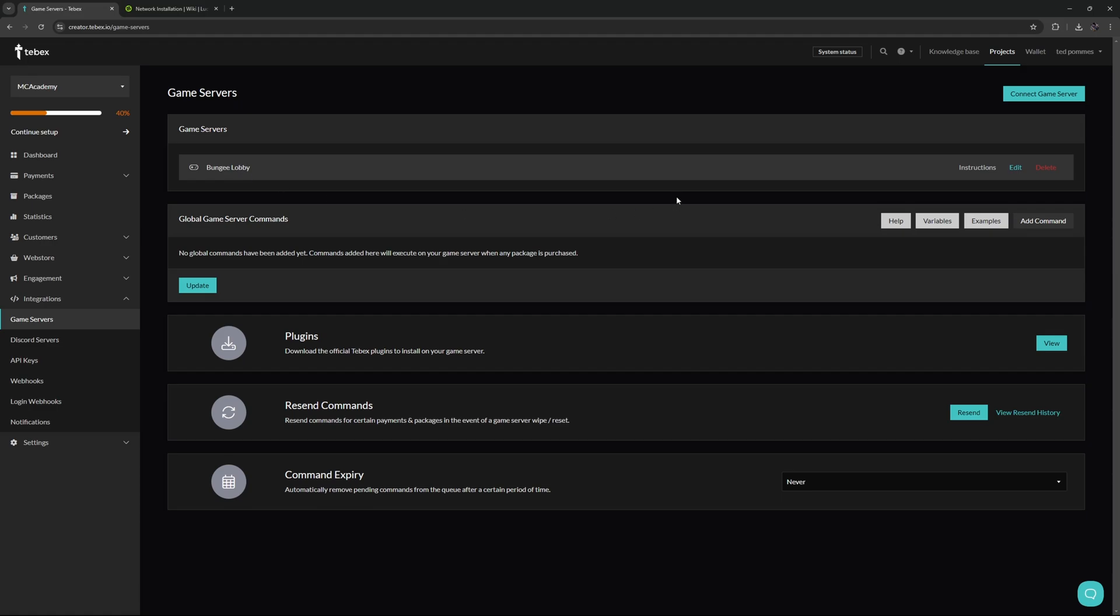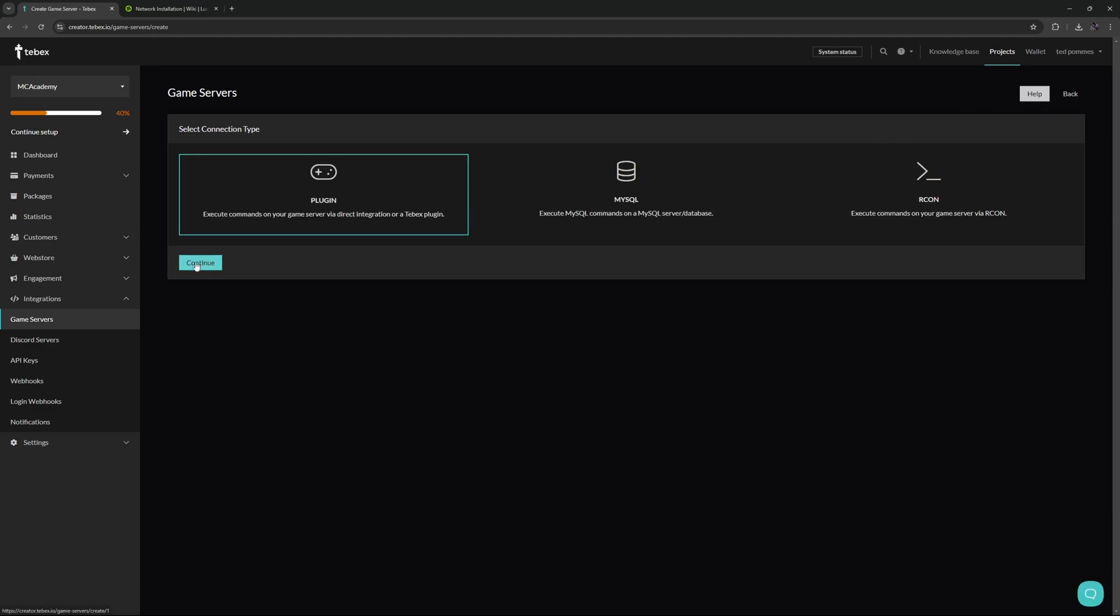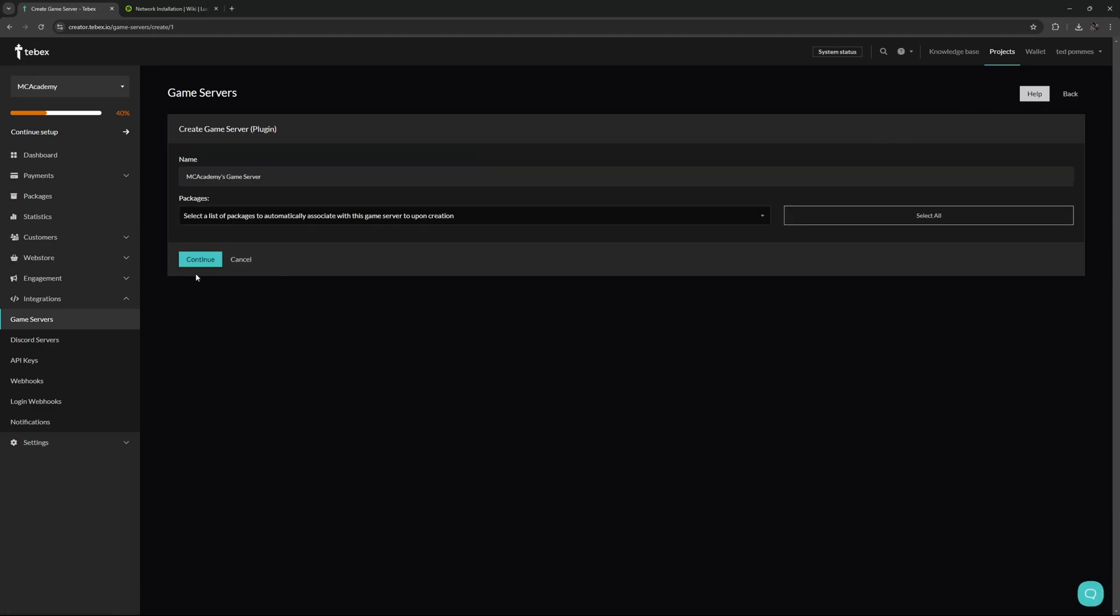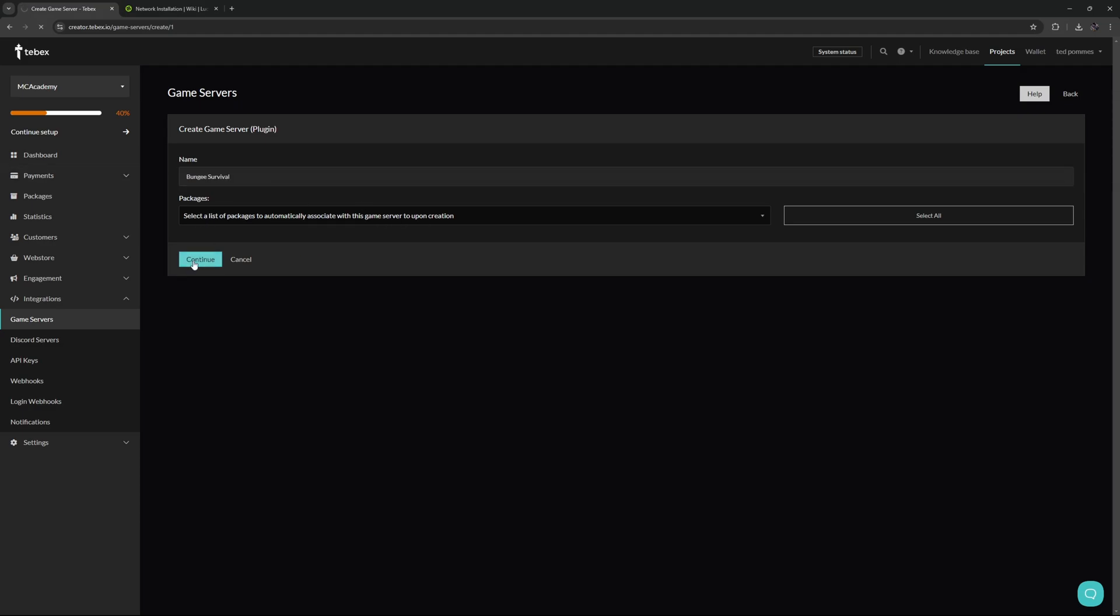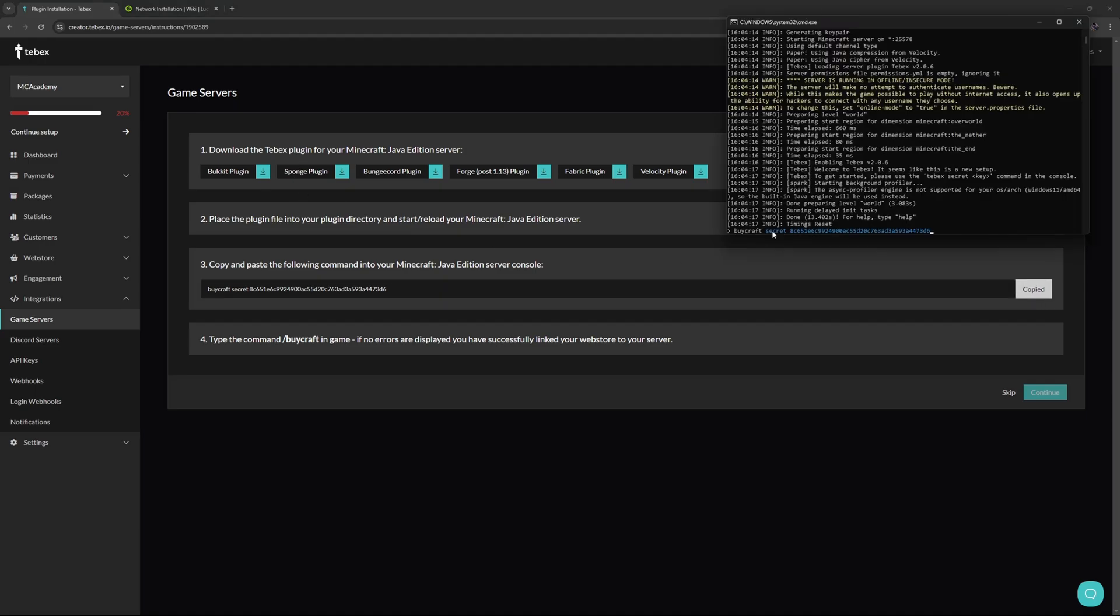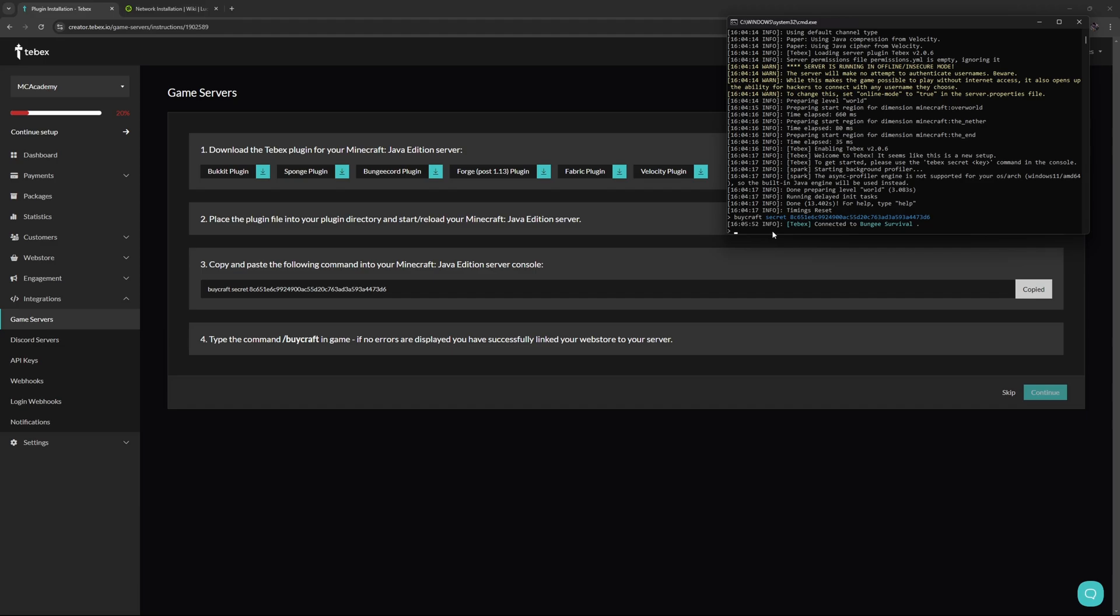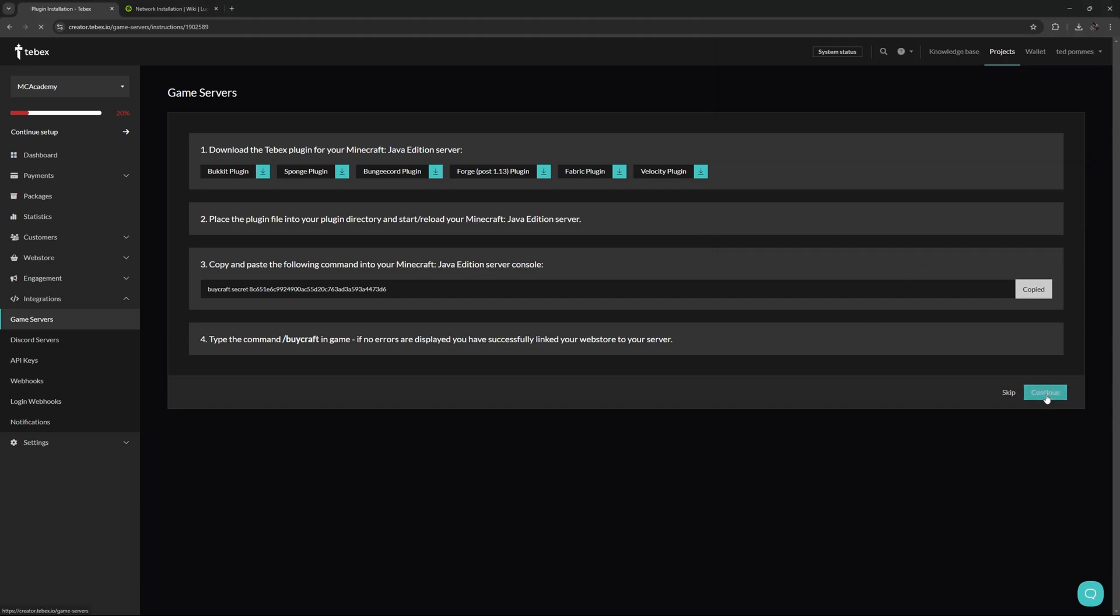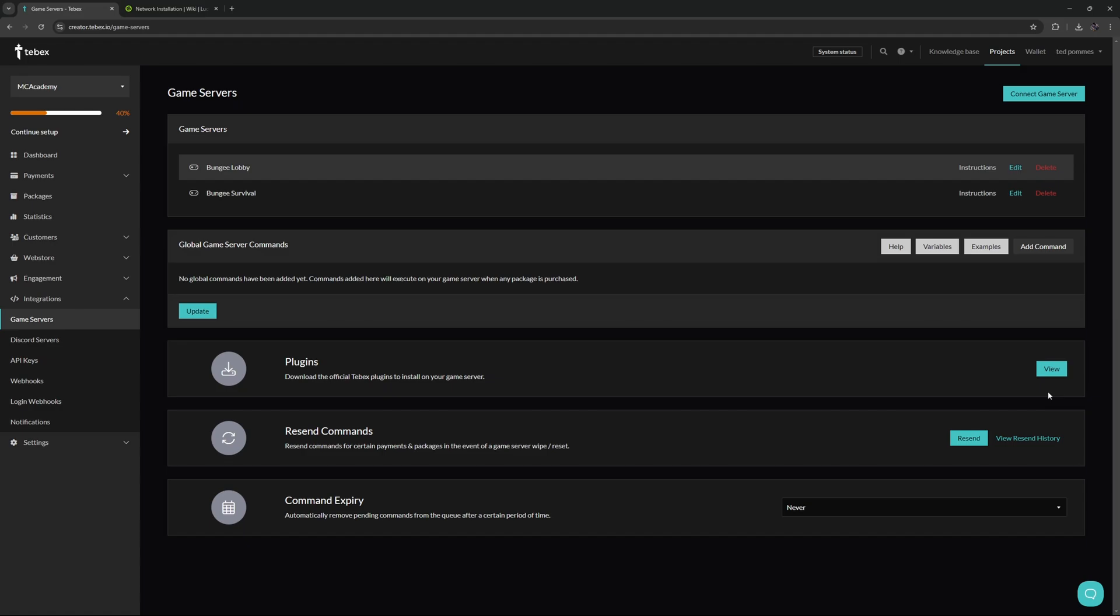I'm going to do the same for the survival server. Connect game server, select the plugin, click on continue. I'll call this bungee survival. Again, I won't attach any packages. Let's click on continue. We've done one and two, so let's copy the secret key for this server. Make sure we're on the survival server, paste our secret key, and now that is also connected to bungee survival. Again going to skip step four, let's click continue.